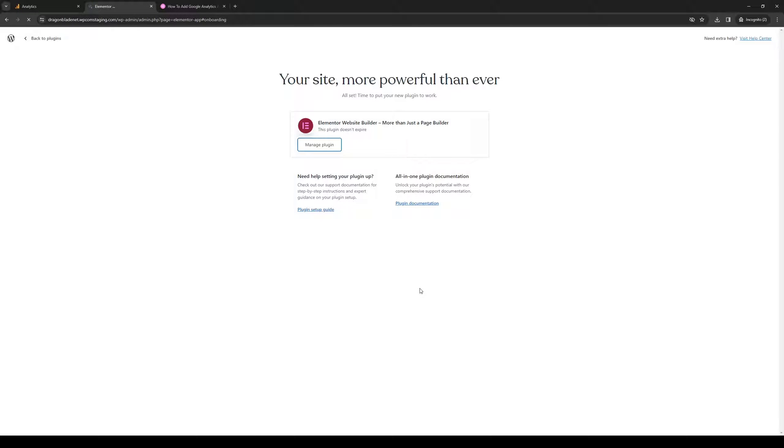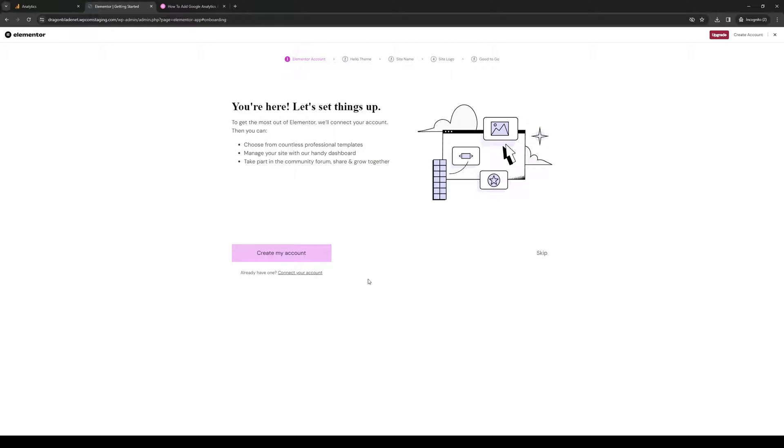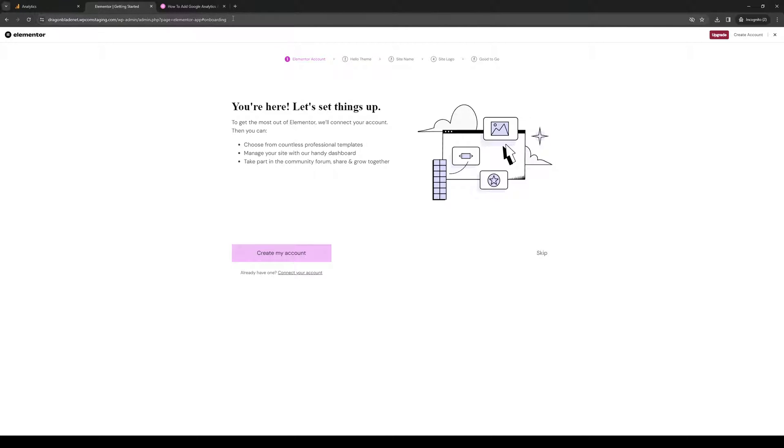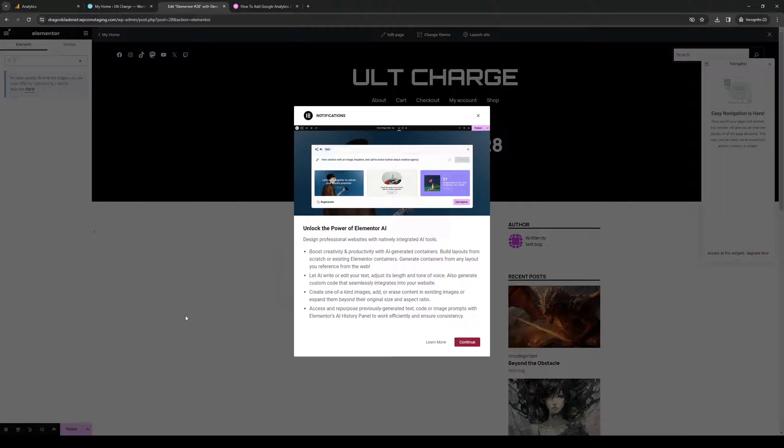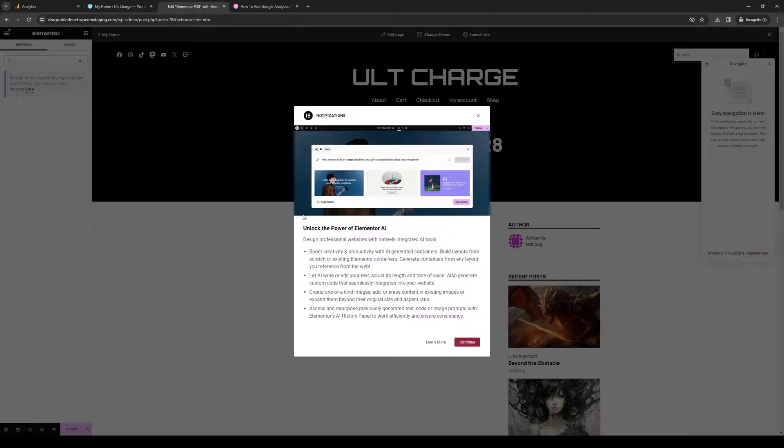Normally it would ask you to sign up for an account, but let's skip that. Here's what the site editor looks like, and this is where we'll be adding our Google Analytics code or tracking code.